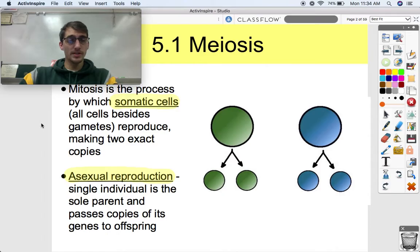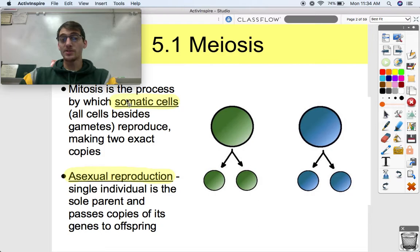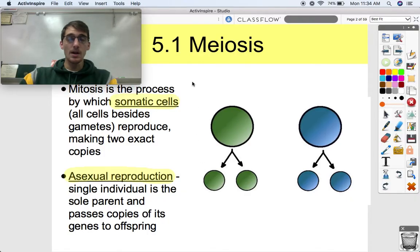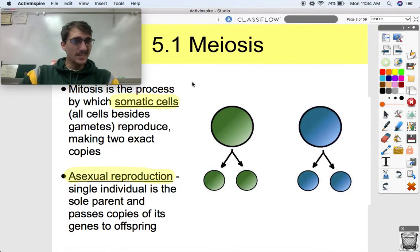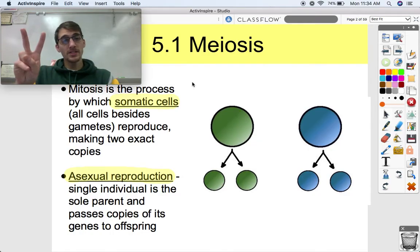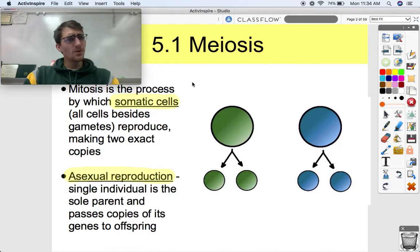In our last unit we discussed mitosis. Mitosis is the process by which all somatic cells — which are all cells besides gametes — reproduce. They make two exact copies. So we looked at mitosis at the end of last semester. It's basically one cell making exact copies of its DNA, and then splitting up the nucleus so that each one of its daughter cells gets exact copies of its DNA. Which works for what we call somatic cells.